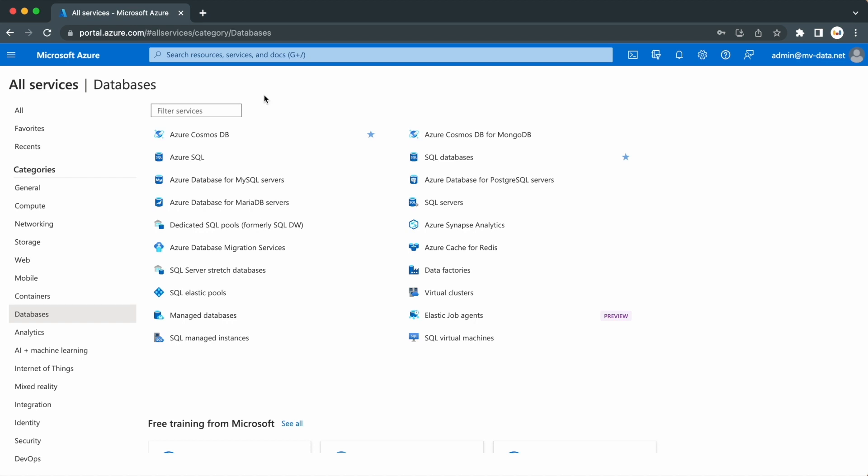Okay, so this was a brief video providing an overview of cloud computing and how it differs from traditional on-premises infrastructure.